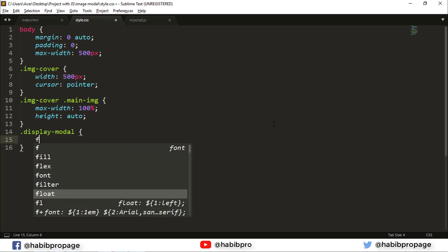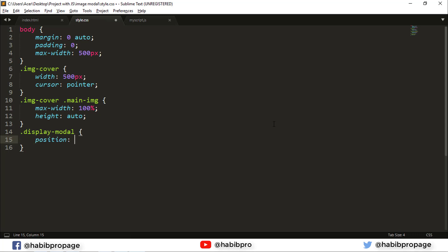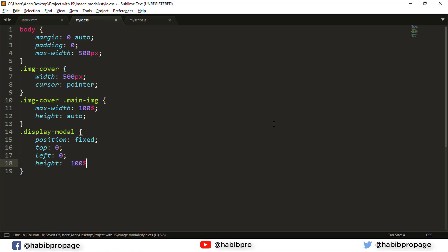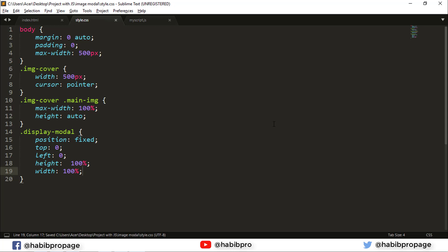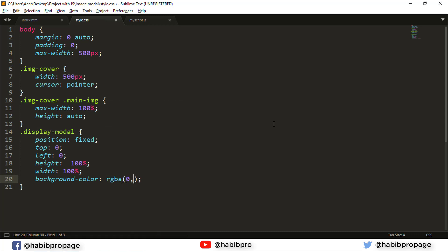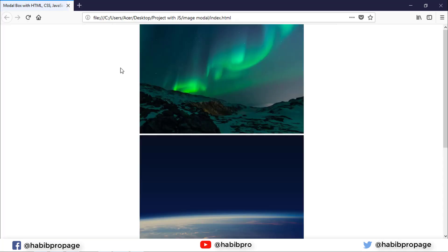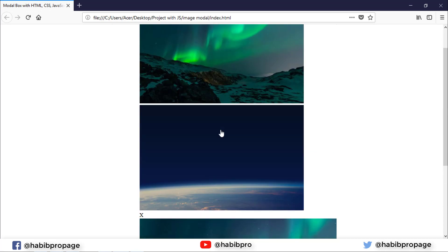Model: position fixed, top 0, left 0, height 100%, width 100%. Background RGBA 0.5. So the model.jpg.